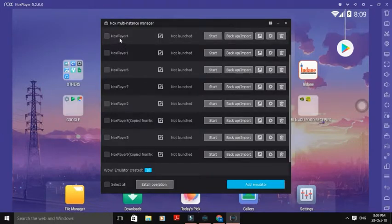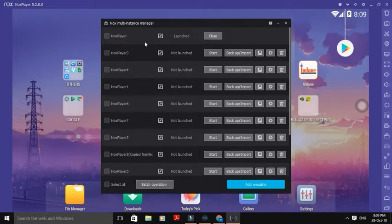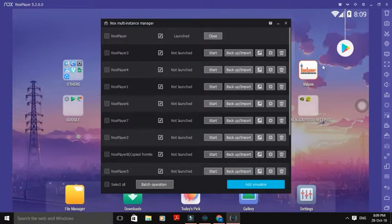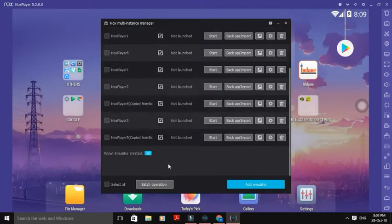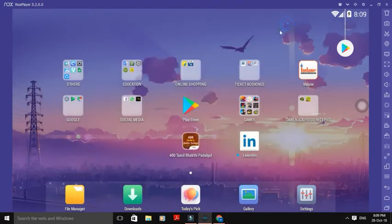We will open the multi-instance. This is NoxPlayer 4, NoxPlayer 1, NoxPlayer 6, NoxPlayer 7. We will add a new emulator. We can record a new emulator instance from the controller settings.